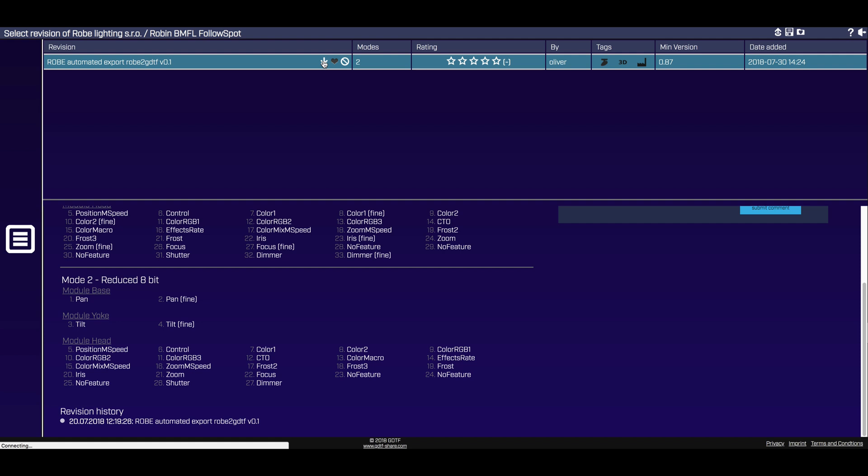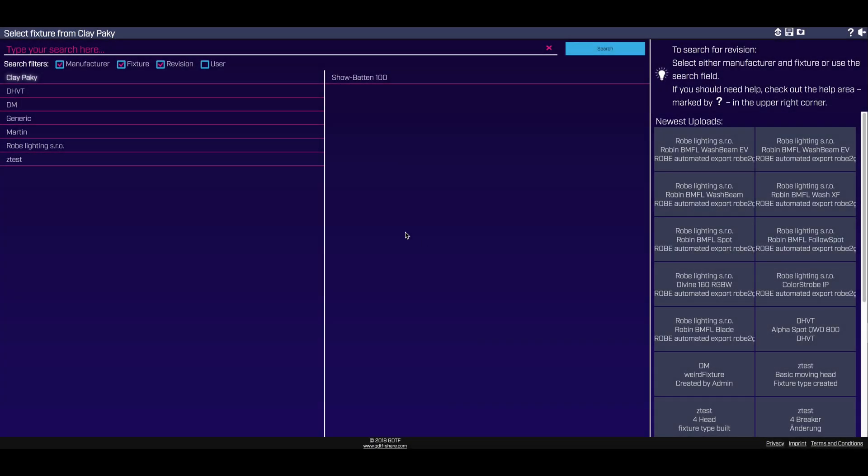You can also download complete fixture libraries at once by choosing from the list of preset criteria. Over time, the GDTF fixture database will become the single source location, or clearinghouse, for official GDTF files.